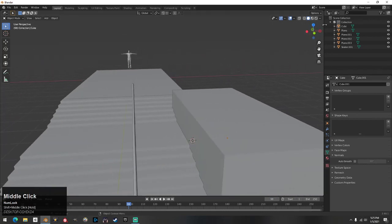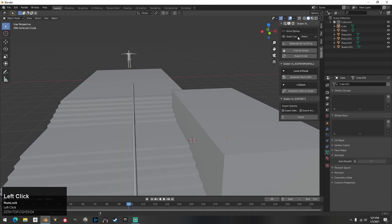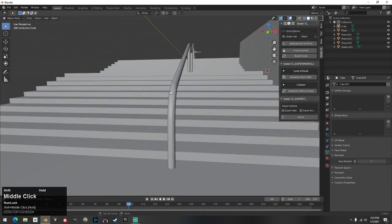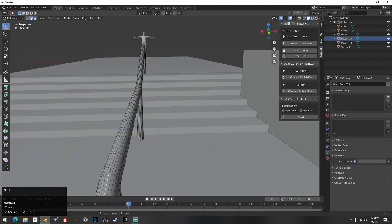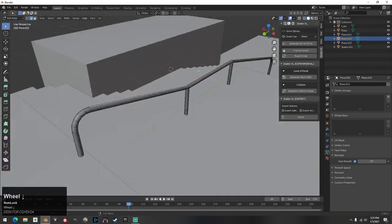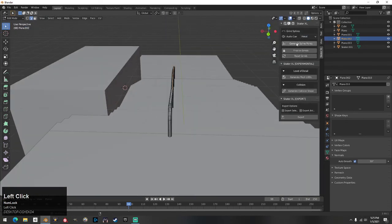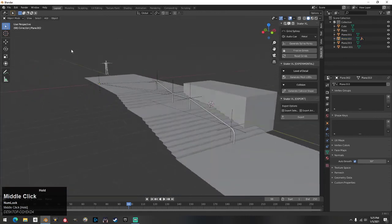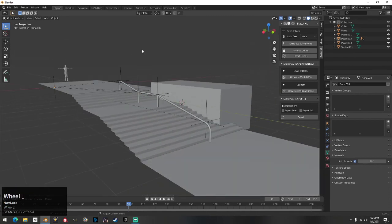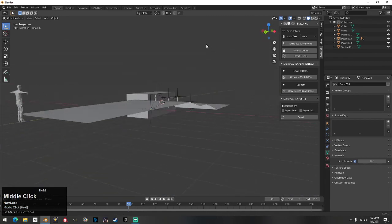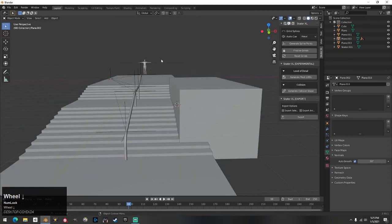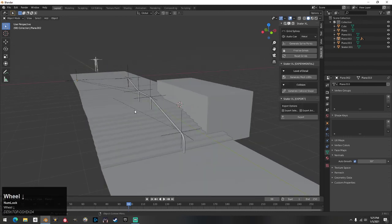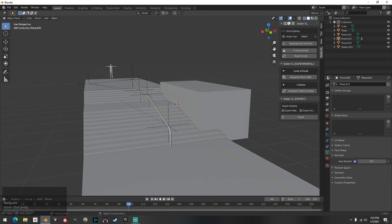If you get the Skater XL add-on for Blender — like that Auto Build video — it's as simple as going for the grind: click Edge Select, pick your edges that are going to grind, make sure it's not metal, and boom — it grinds. Put it in Unity and let's skate it. I hope this video helps. It's 22 minutes long but hopefully it's useful.